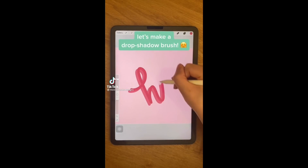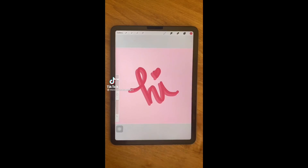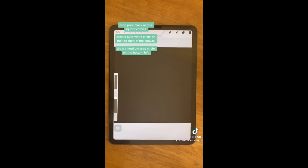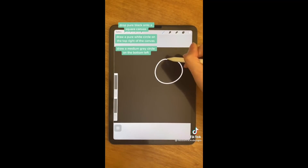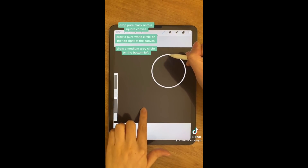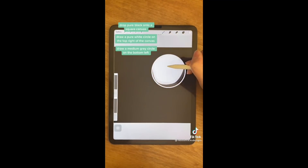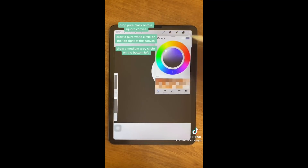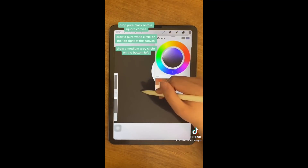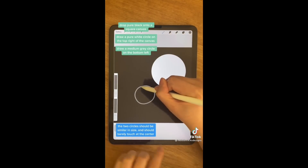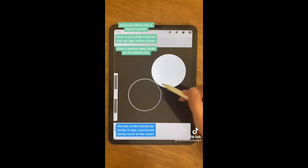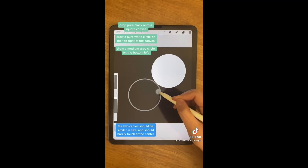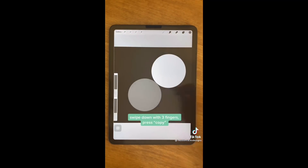Here's how to make a basic drop shadow brush in Procreate. Start with a blank square canvas and drop pure black onto it. Then with a pure white brush, draw a perfect circle on the top right side of the screen. Color drop to fill it in, then take a medium gray tone and draw a second circle on the bottom left. Extend it so the two circles just barely touch in the center, and color drop to fill that one in as well.